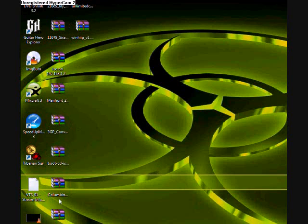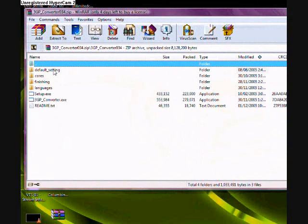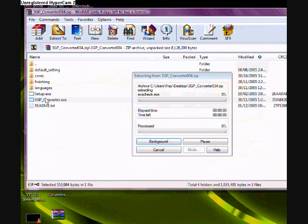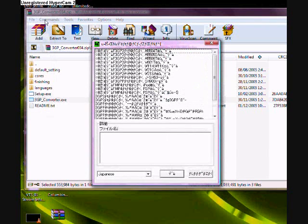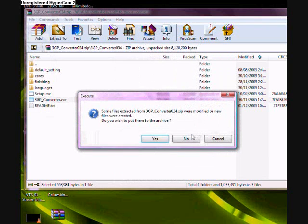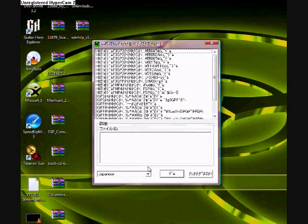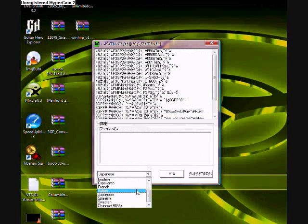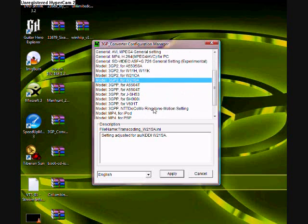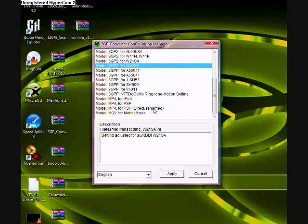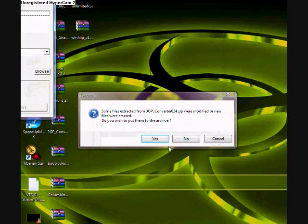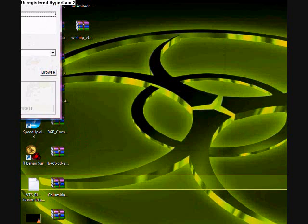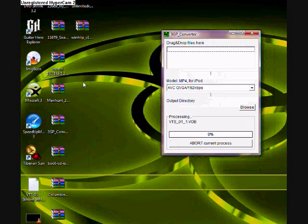So, find 3GP Converter. I'll put it on my iPod. There's MP4 for PSP, MP4 for iPod. I like an iPod because that's what I use. And hit apply. So now all we do is we drop and drag. Let's take a few minutes.